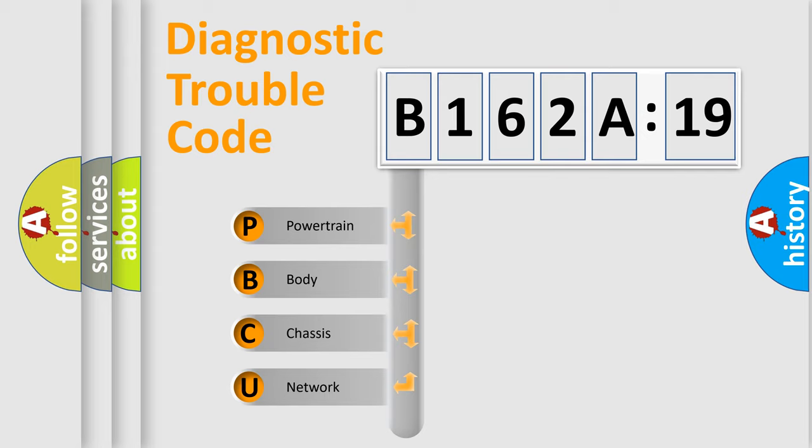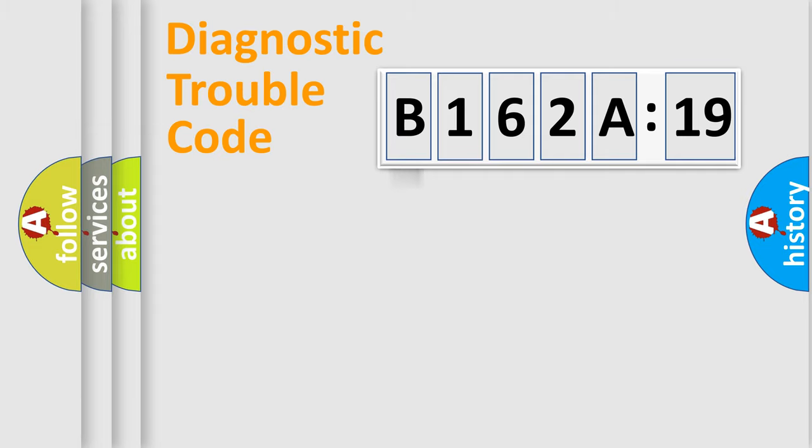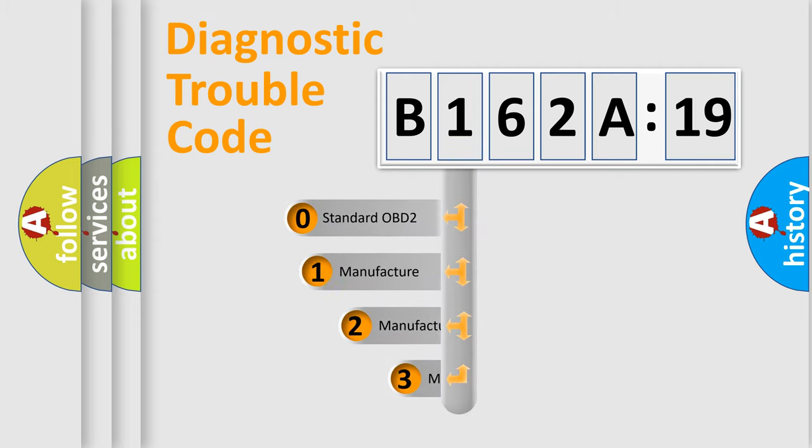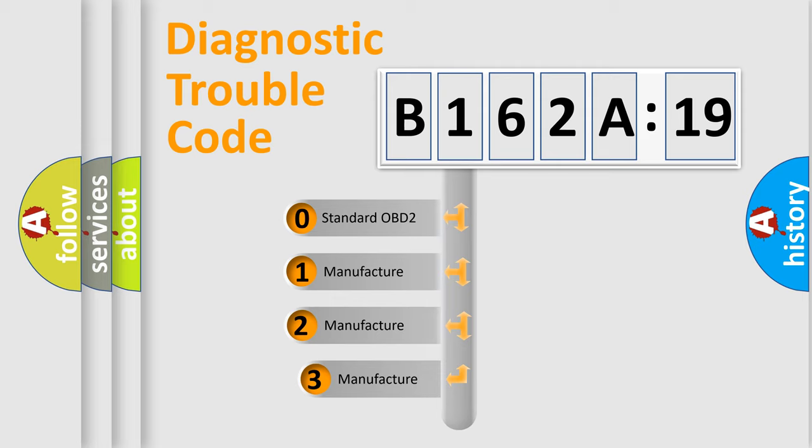We divide the electric system of automobile into four basic units: Powertrain, Body, Chassis, and Network. This distribution is defined in the first character code.